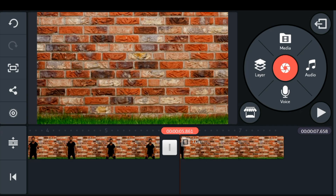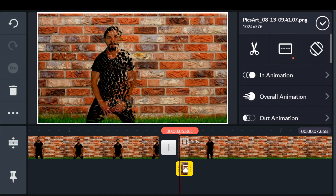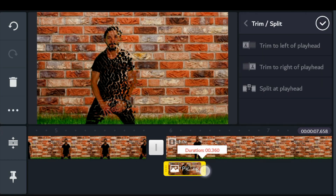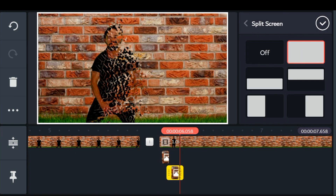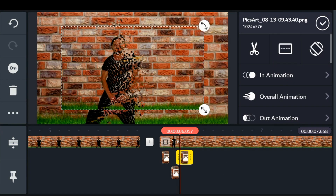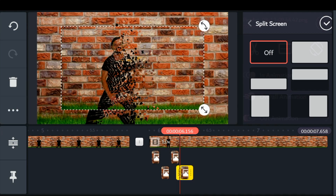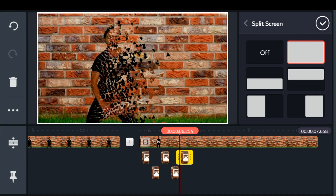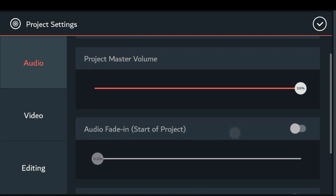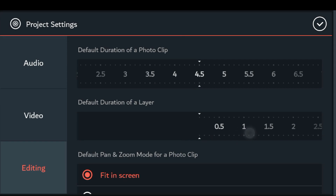Now head back to KineMaster, bring in the pictures as layers in the second half of the video, and fit it to the screen. After bringing in all the frames, reduce the time frame to as minimum as possible. Once you are done bringing in all the frames and altering the time frame, your video should look somewhat like this.